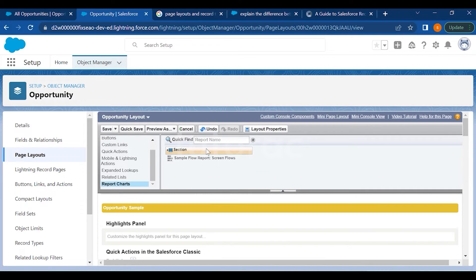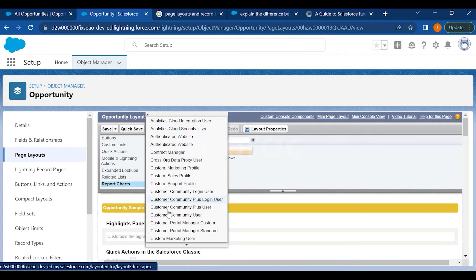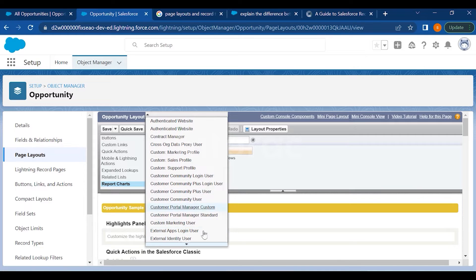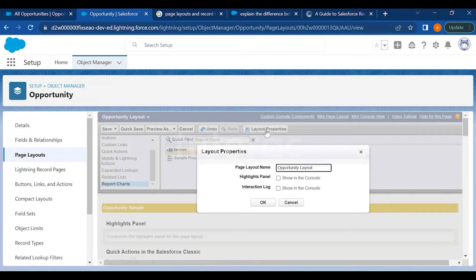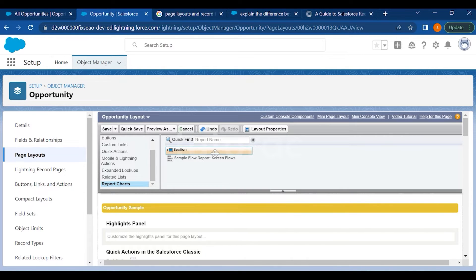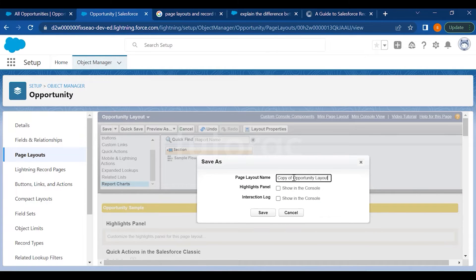Whatever changes you want to undo, you have that option. While saving, you can also preview as a profile — decide which profile should have access to this page and review it. In Layout Properties you can decide whether to show this as a Highlight Panel, show the Console, or show it in the Interaction Log. There are also Custom Console Components, Mini Page Layout, and Mini Console View available.